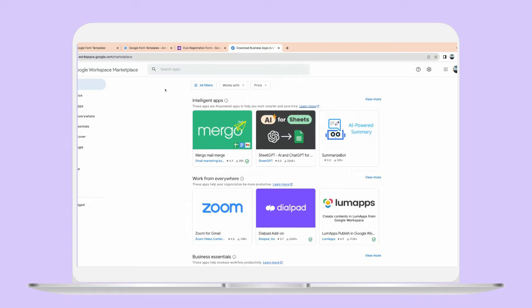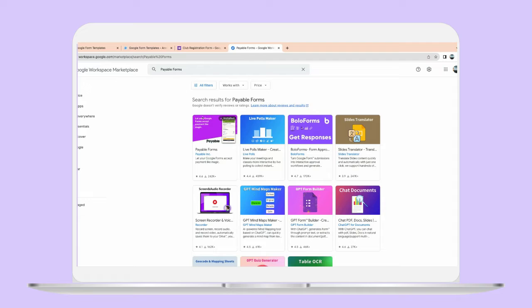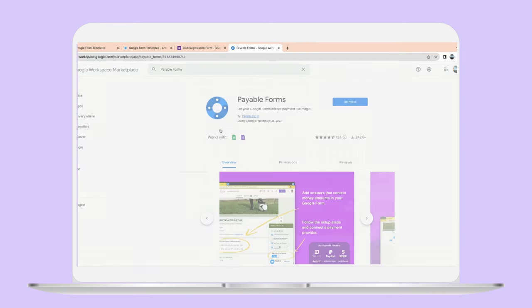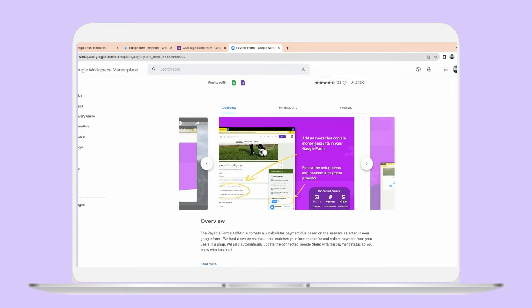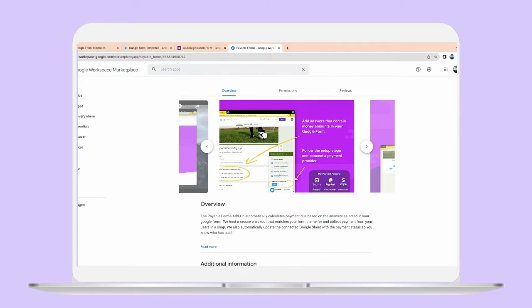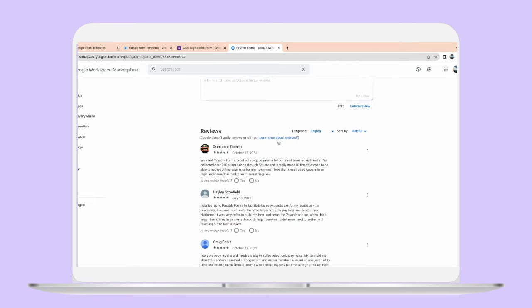To take payment in a Google Form, you're going to have to download the add-on Payable Forms. So in the Google Workspace Marketplace, search 'Payable Forms' — this one right here. I already have it installed, but it should be the first one that pops up. It has the regular permissions that you would assume, everything is listed here.